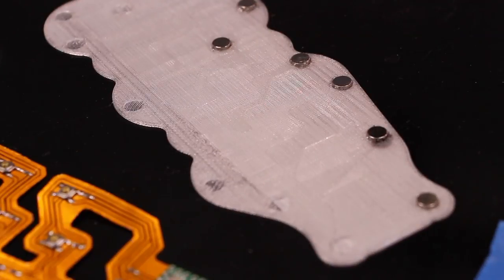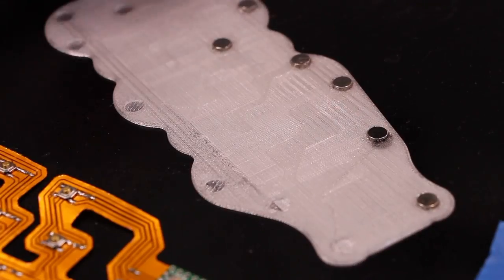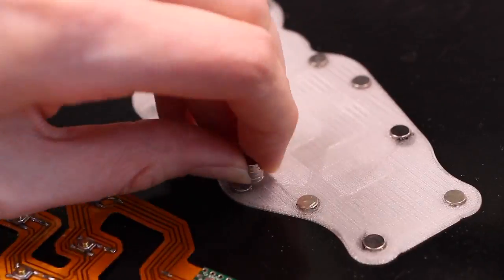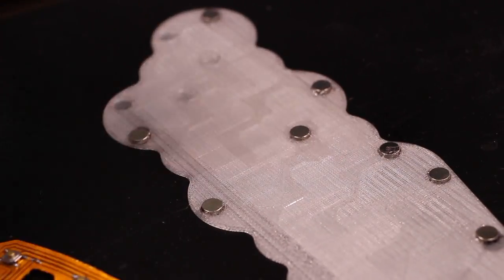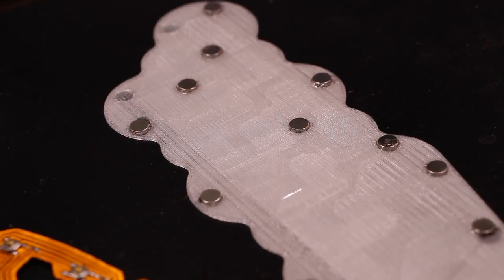Then I started preparing the magnets by gluing them into their little wells in the thin piece so that I could let that glue set before I handled this piece too much more.